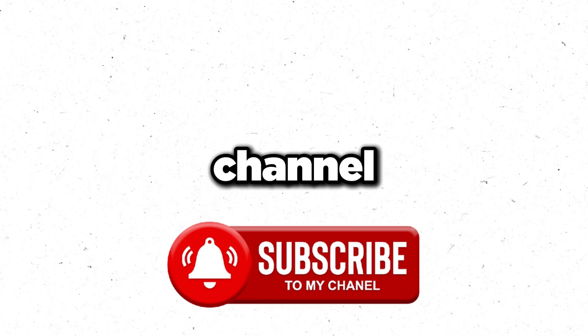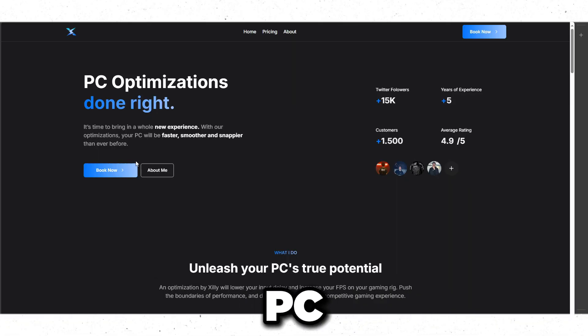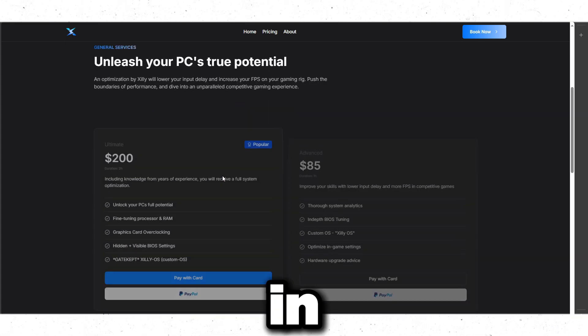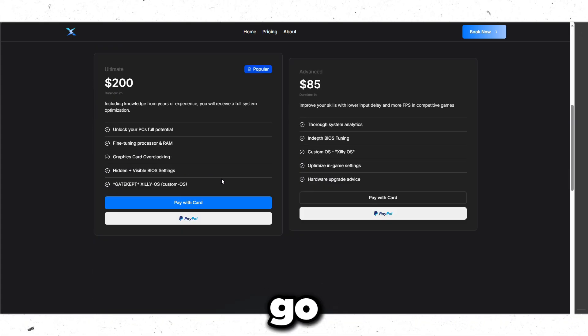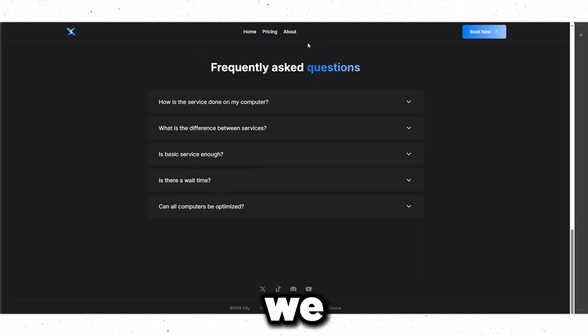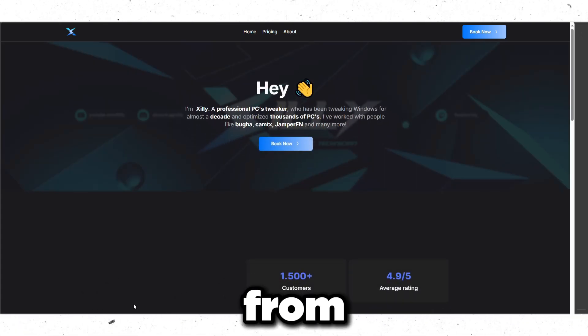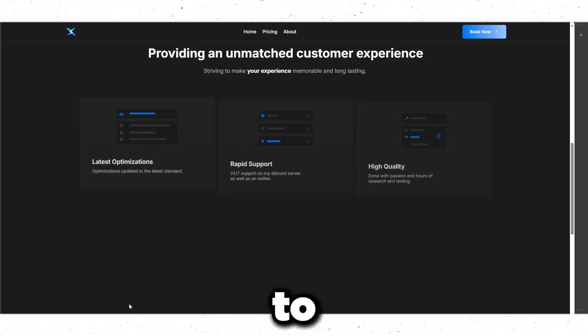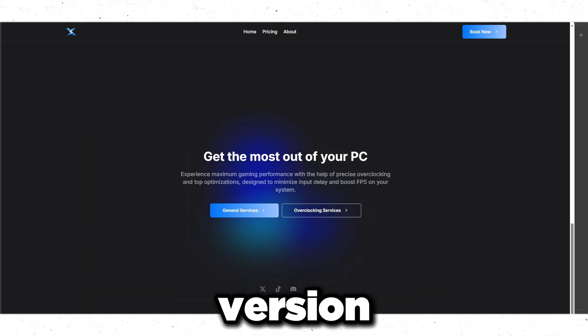That's pretty much it for this video — hope you guys enjoyed. Drop a like, subscribe, and turn on notifications. If you're interested in a full PC optimization service that goes way more in depth — covering overclocking, BIOS settings, installing the right Windows version, and full optimization — check out the zilly.net website in the description to book an optimization session.